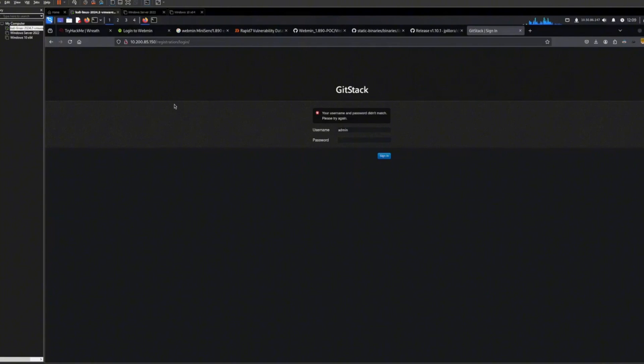And I would highly recommend just using Chisel because it always works. Windows, it works. Linux, it works. Whether it has SSH, it works. Whether you're admin or root or not, it works. So it always works. It's amazing. So I highly recommend, and it's very, very simple.